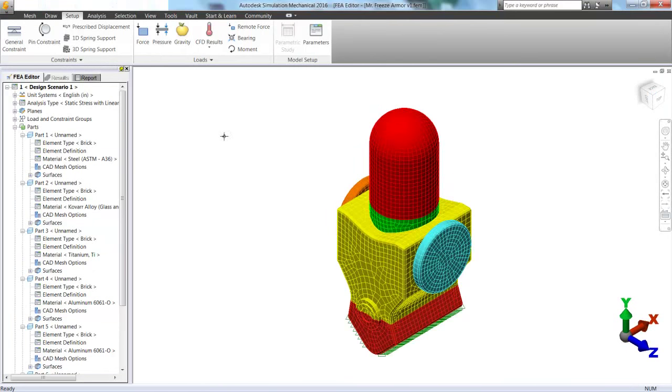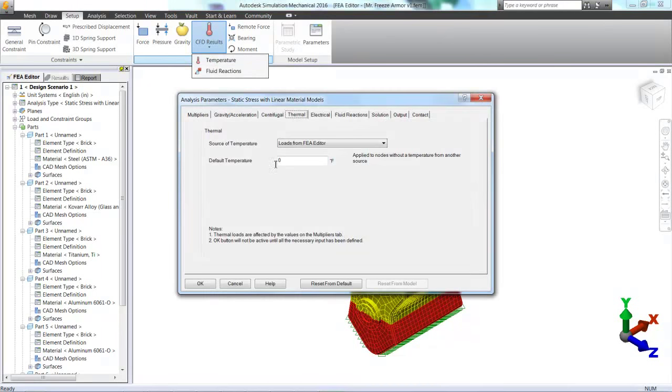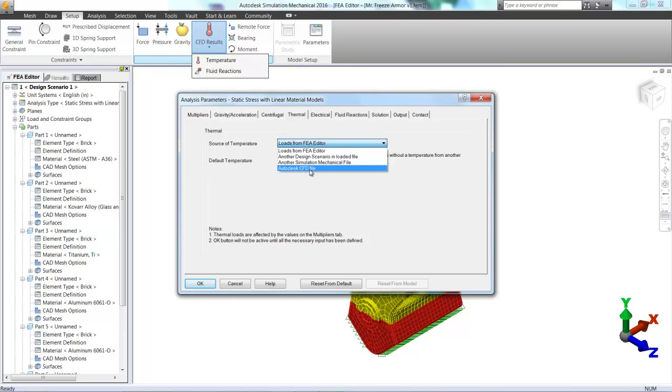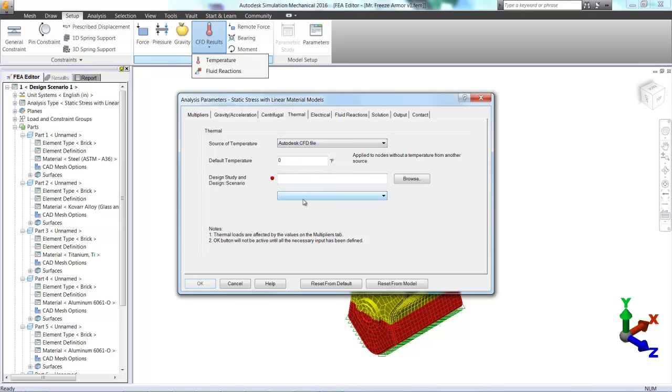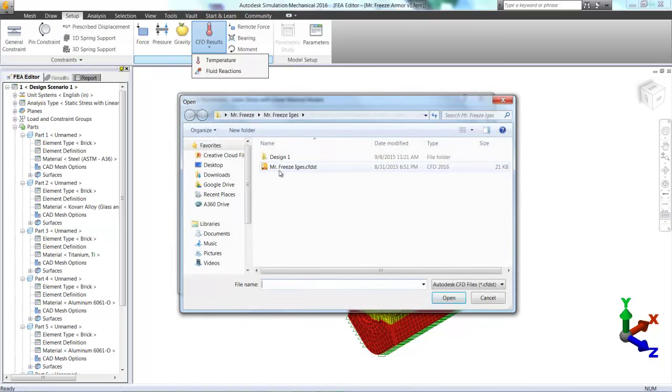And the last thing we need to do is choose the CFD results. So if we choose temperature, it's going to automatically open the analysis parameters for us. And for our source of temperature, we just choose Autodesk CFD file and browse to the dot